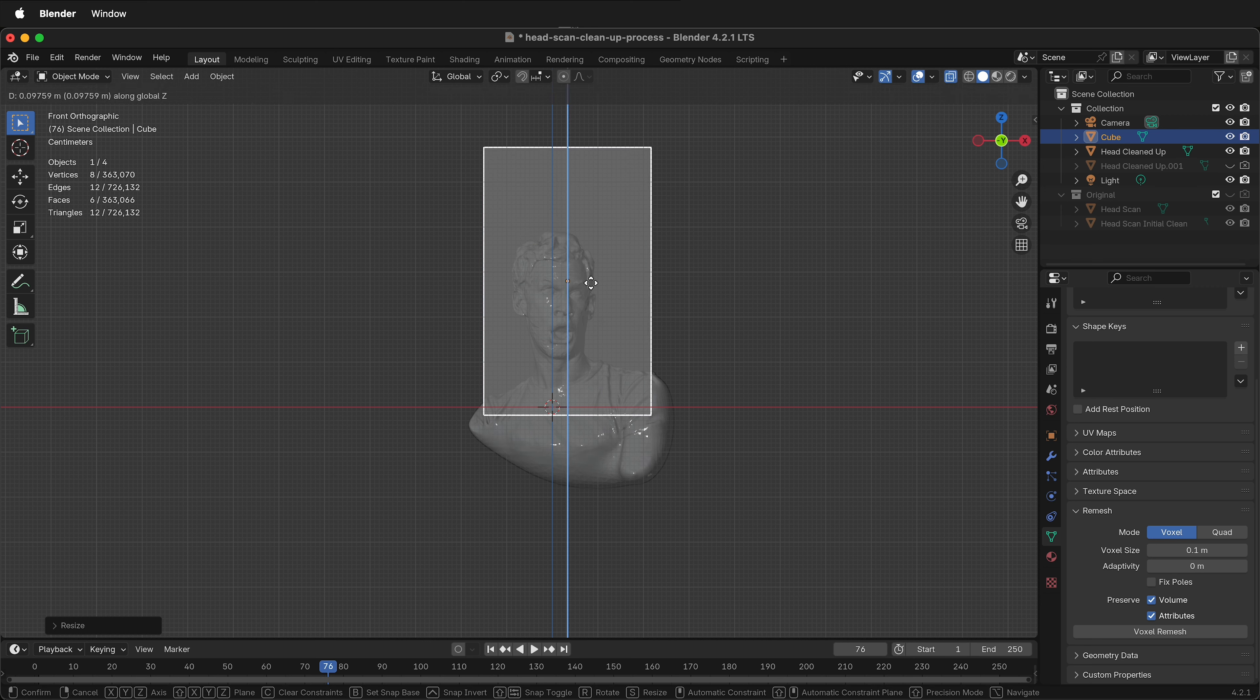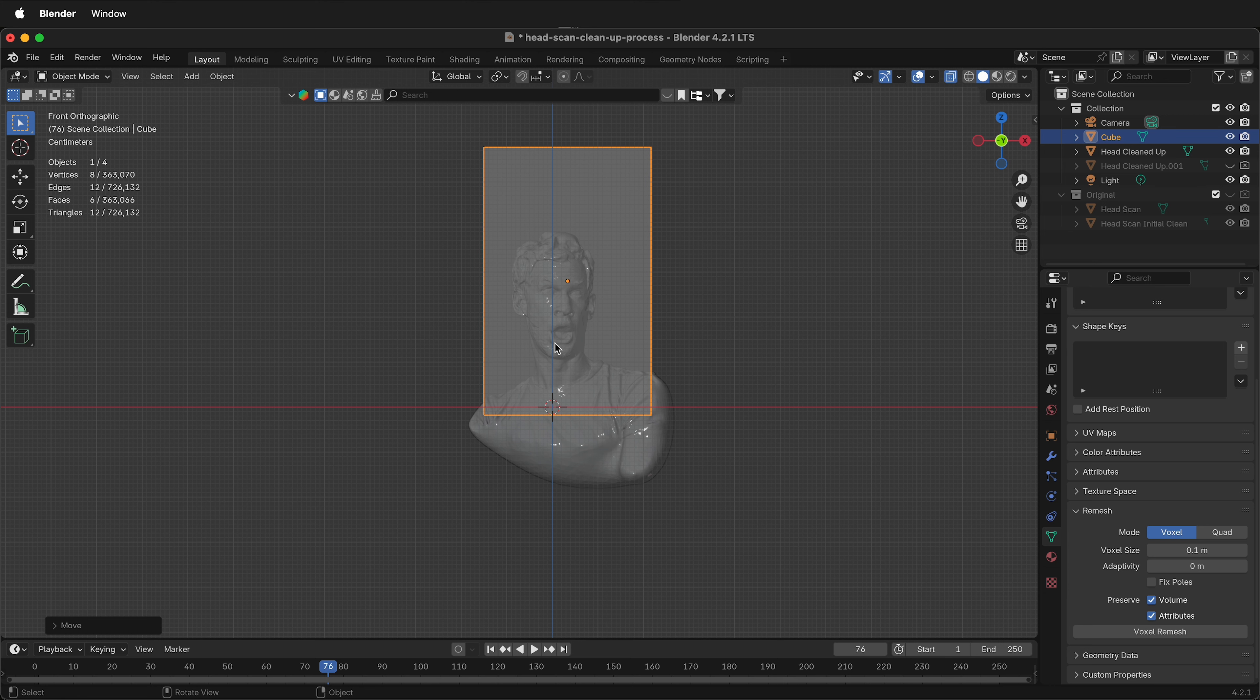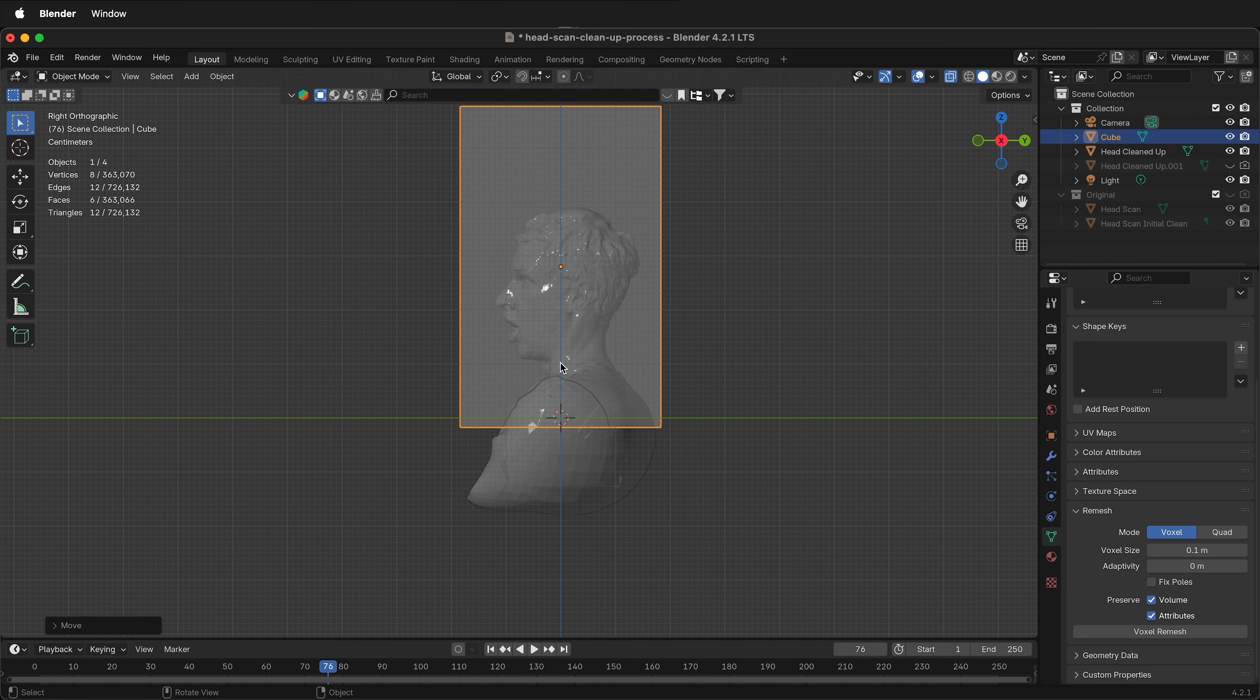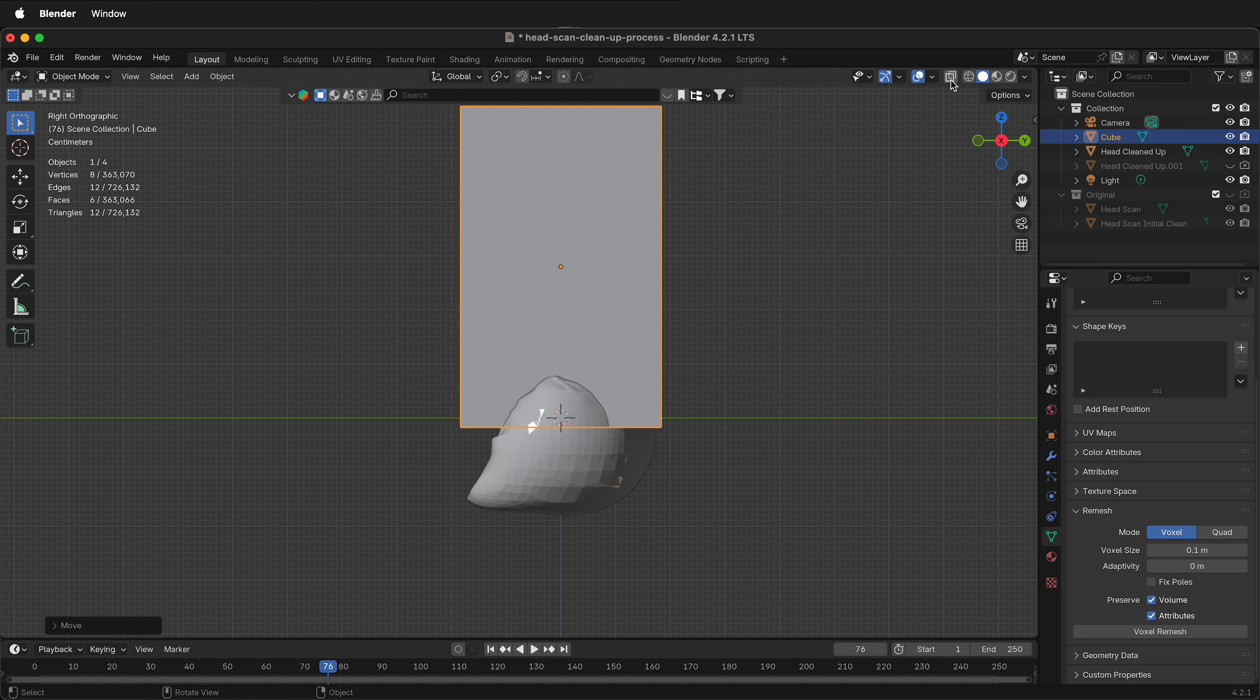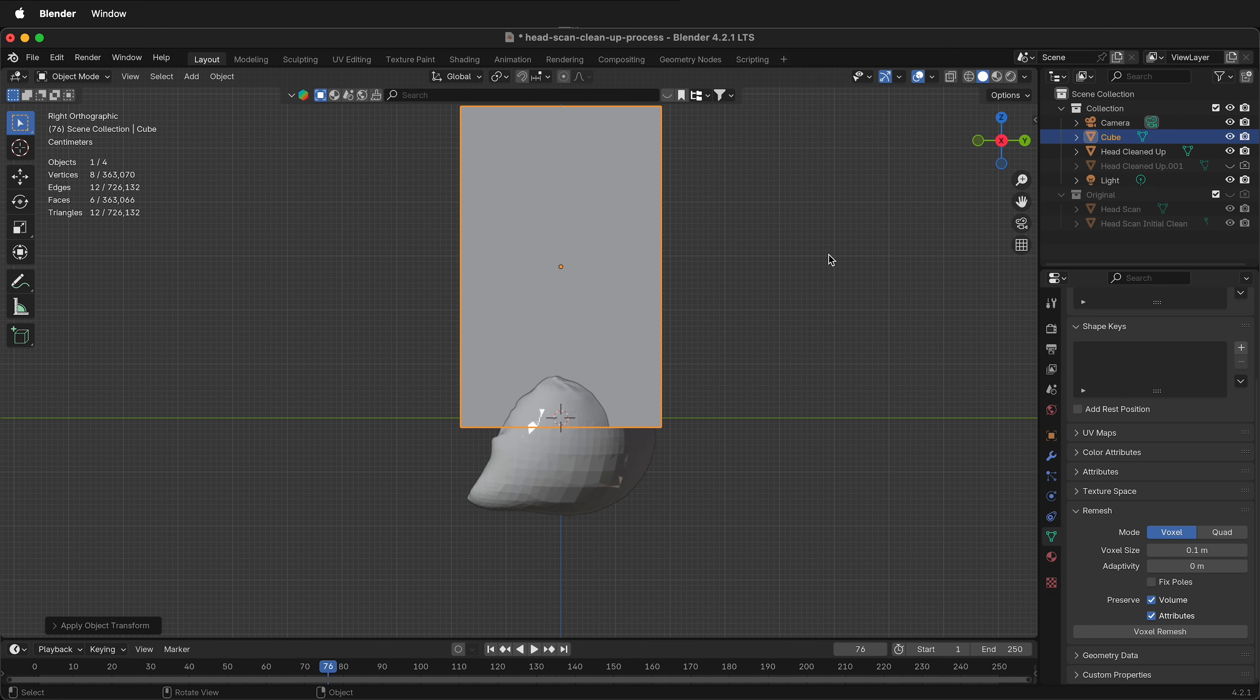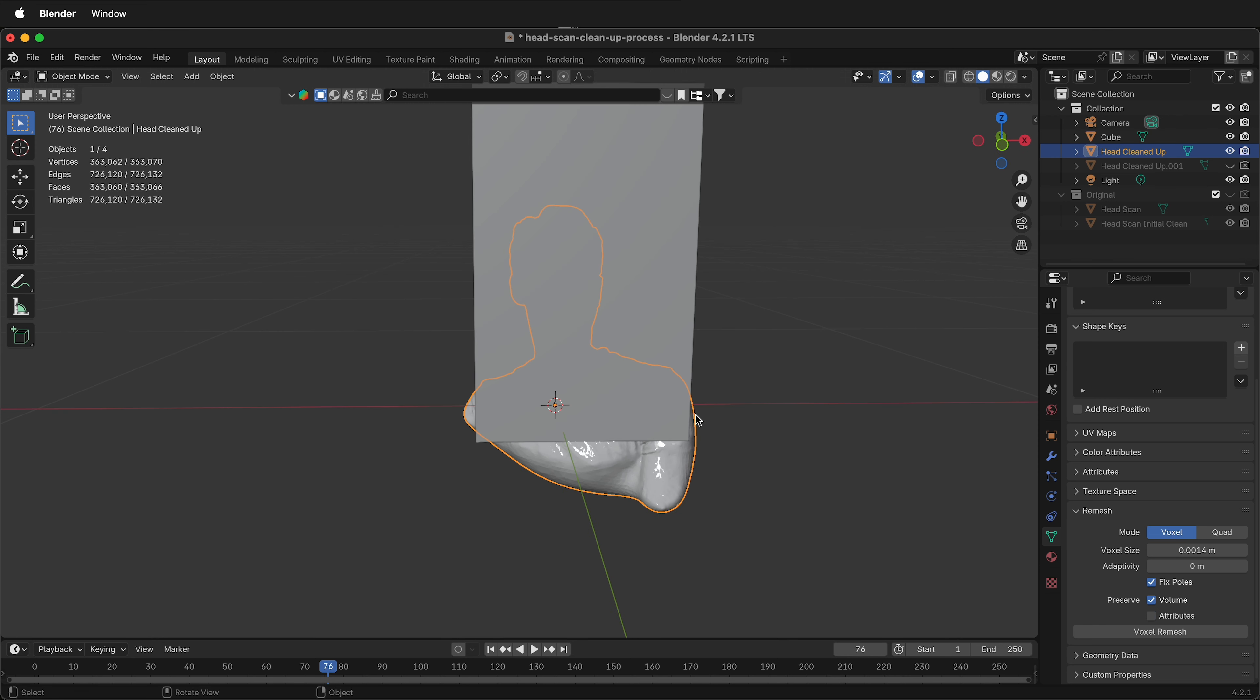GZ to move it up. And then when you're happy with what is inside the cube, make sure you check from other angles. Everything that you want to keep should be inside the cube. Before we do anything, we need to press Ctrl A to apply the scale on the cube. Then select the mesh that you want to cut.